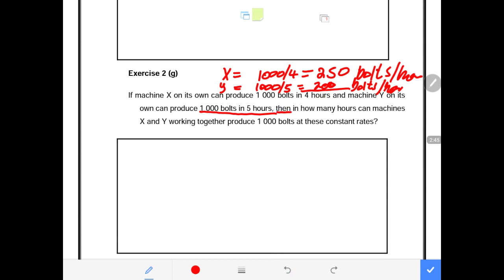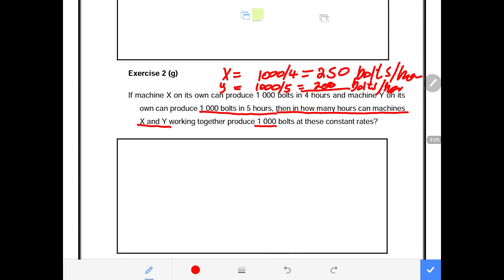The question then asks: in how many hours can machines X and Y, working together, produce 1,000 volts at these constant rates? We assume they maintain 250 and 200 volts per hour respectively throughout.